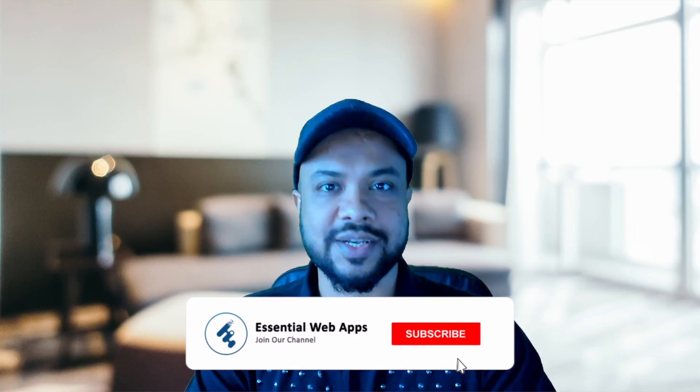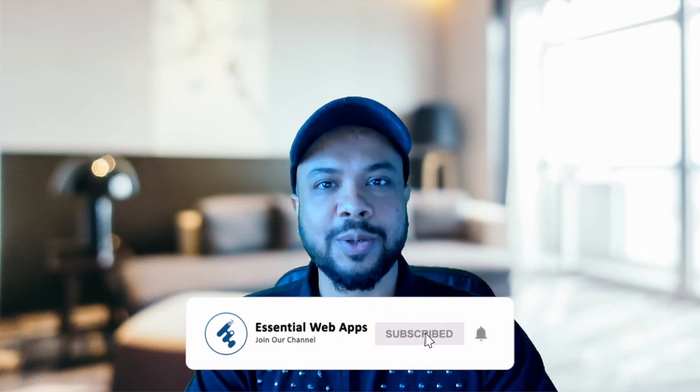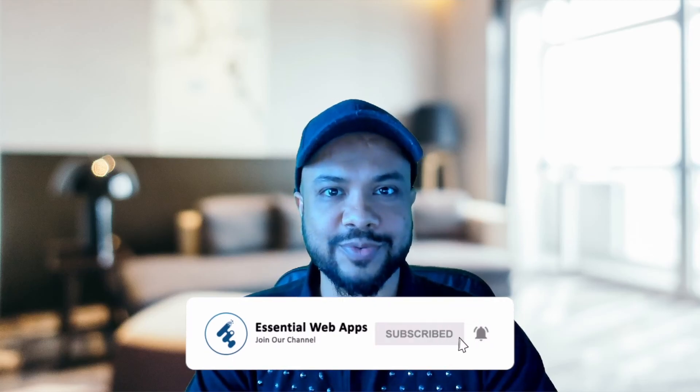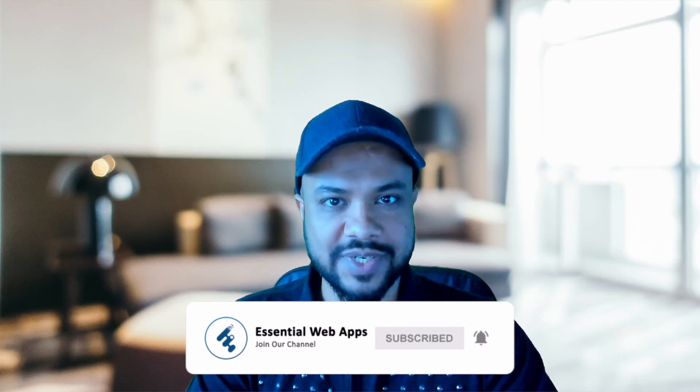I am planning to cover more Elementor advanced things in the future, so please subscribe to this channel to get notified. Also please check the description below for some awesome WordPress themes you may like for your next project. I will see you in the next video. Till then, take care.